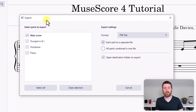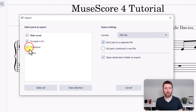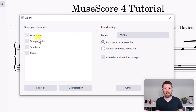Now the Export dialog is going to come up, and it will give you several options. If you would like to export the entire score, you want to have main score selected. You could also export one part at a time — so let's say you wanted just the trumpet part, or multiple parts. Whatever parts you have in your score, you can export them as separate audio files.